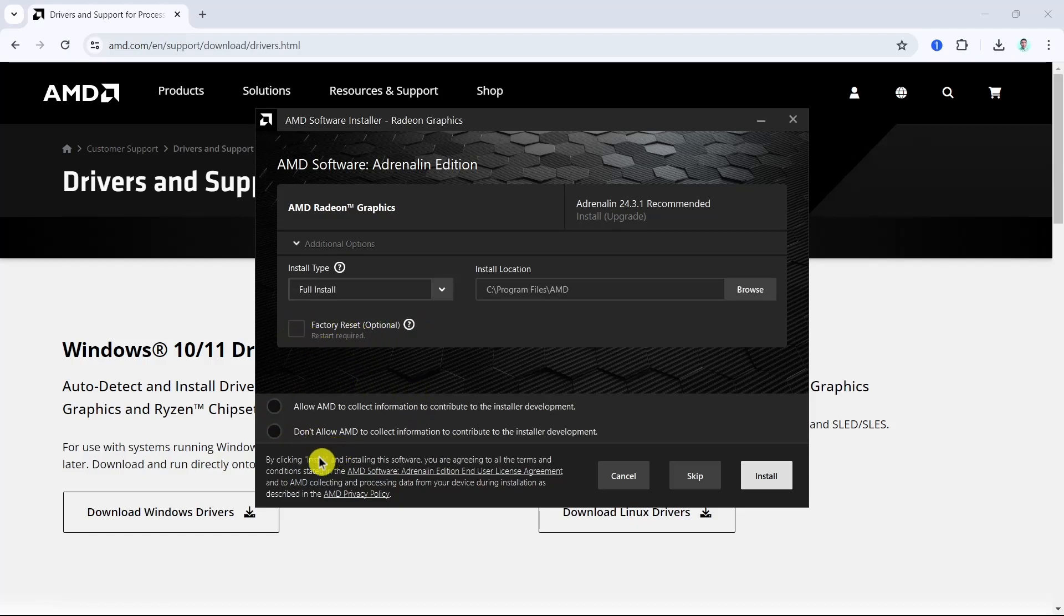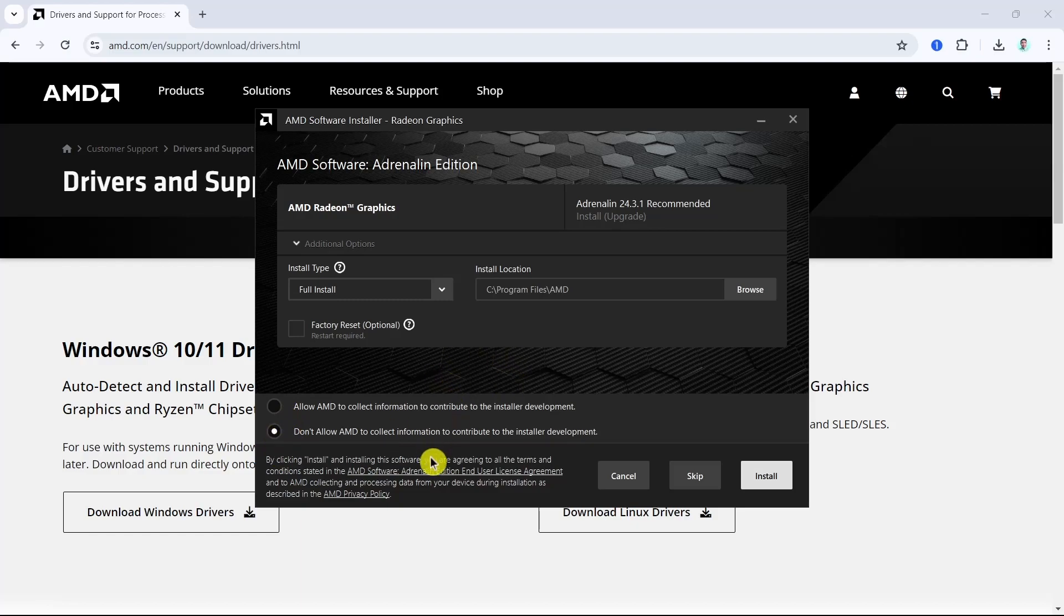You can check the circles here if you want to allow AMD to collect your information, and once done you just have to click on the install button.